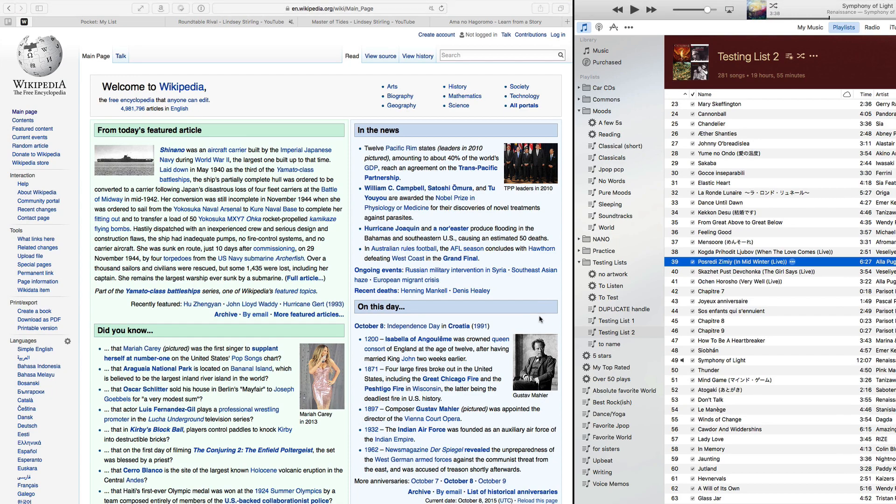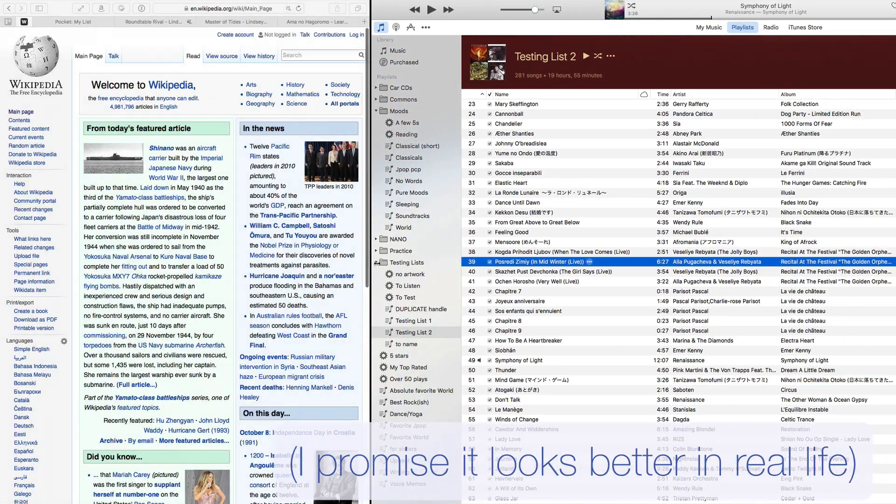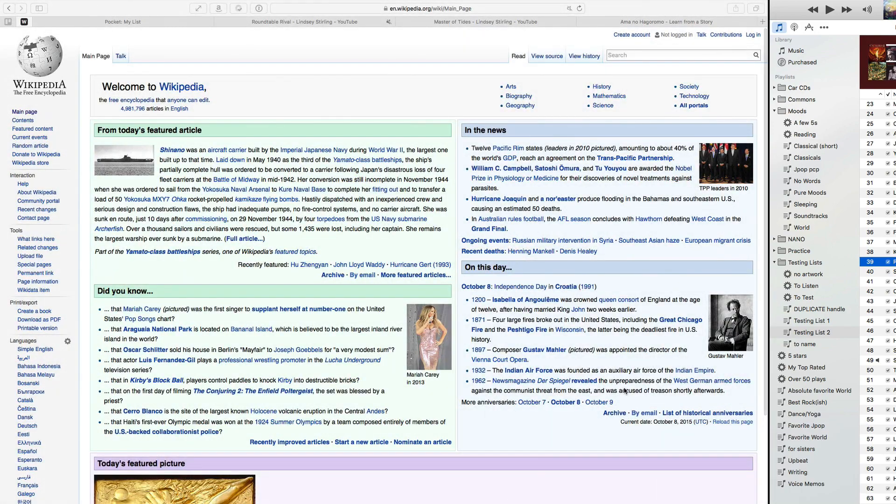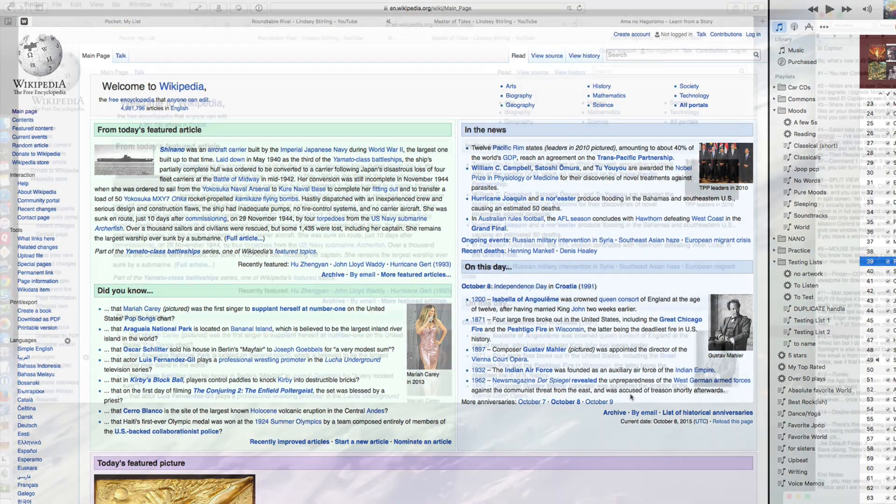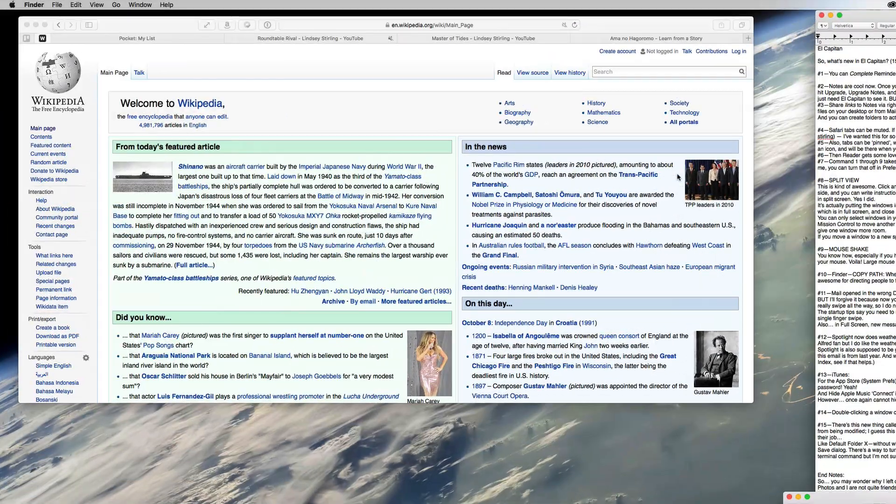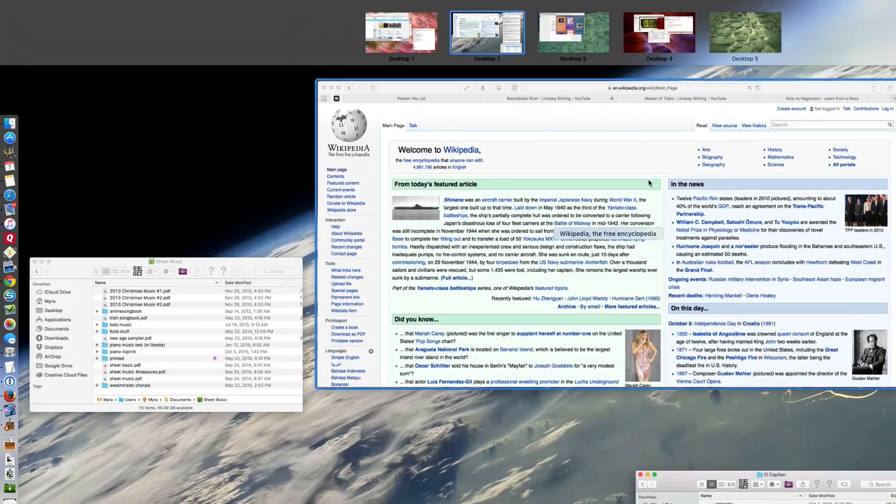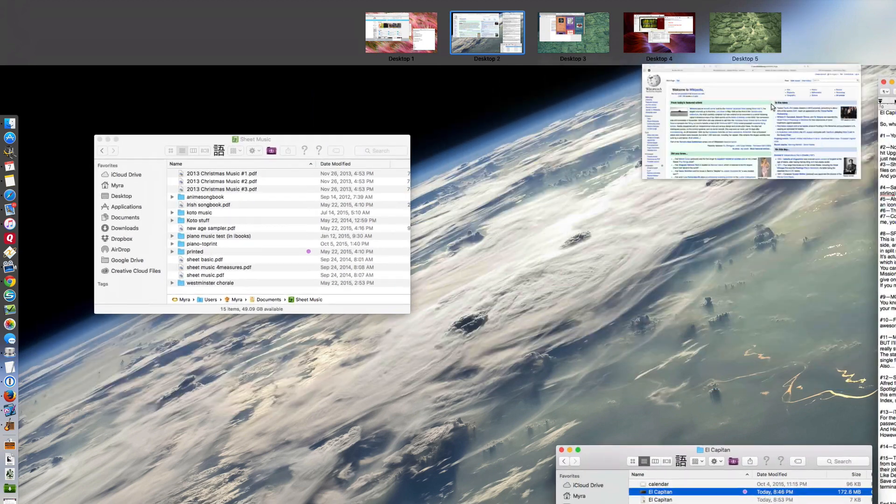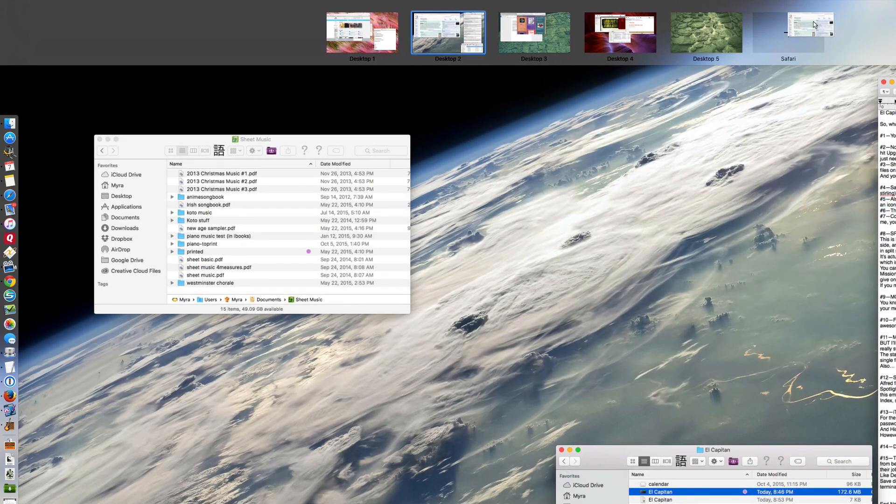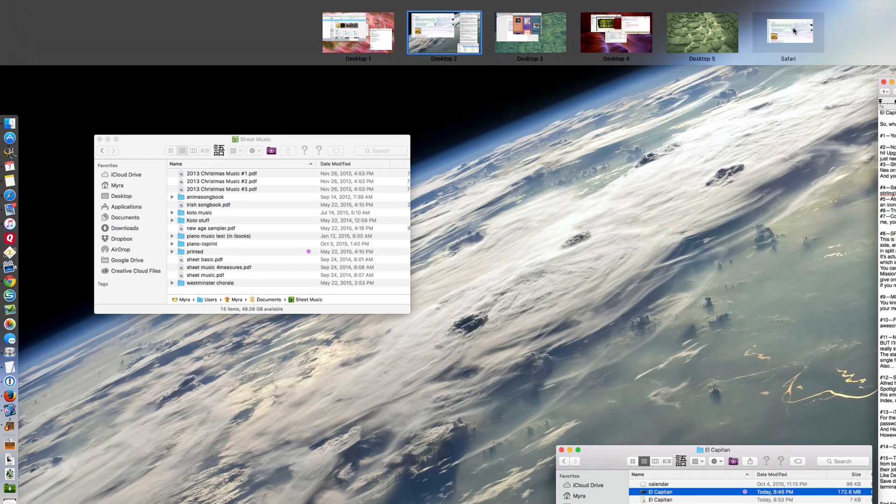You can even move the divider to give one window more room or less room. And if you move a window by itself to a new space in mission control, it gets its own full screen view.